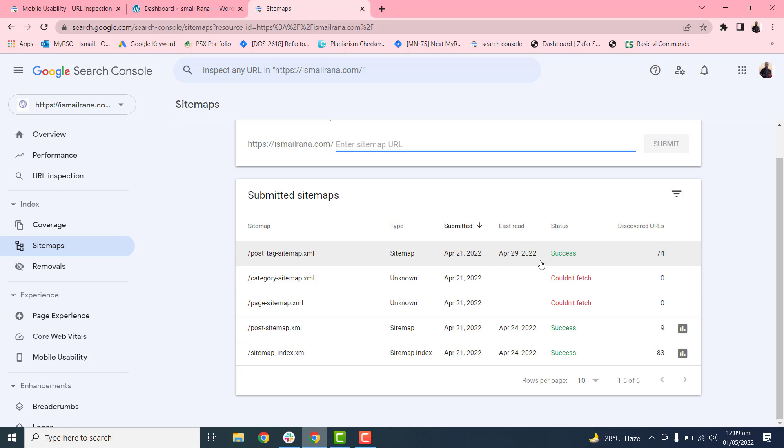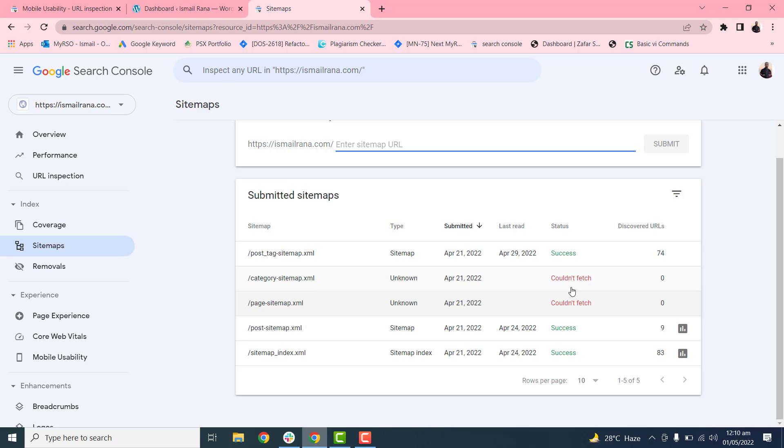I checked yesterday, and my status changed to success. What we do is wait for at least two to three days, maximum four to five days. It will work, so don't worry when you get 'could not fetch' after submitting your sitemap.